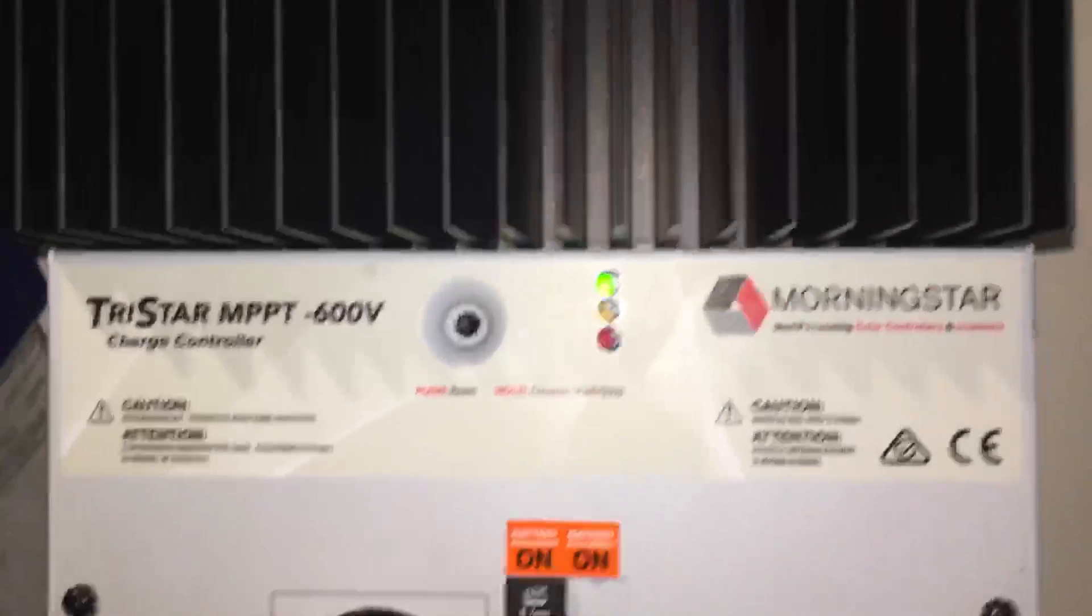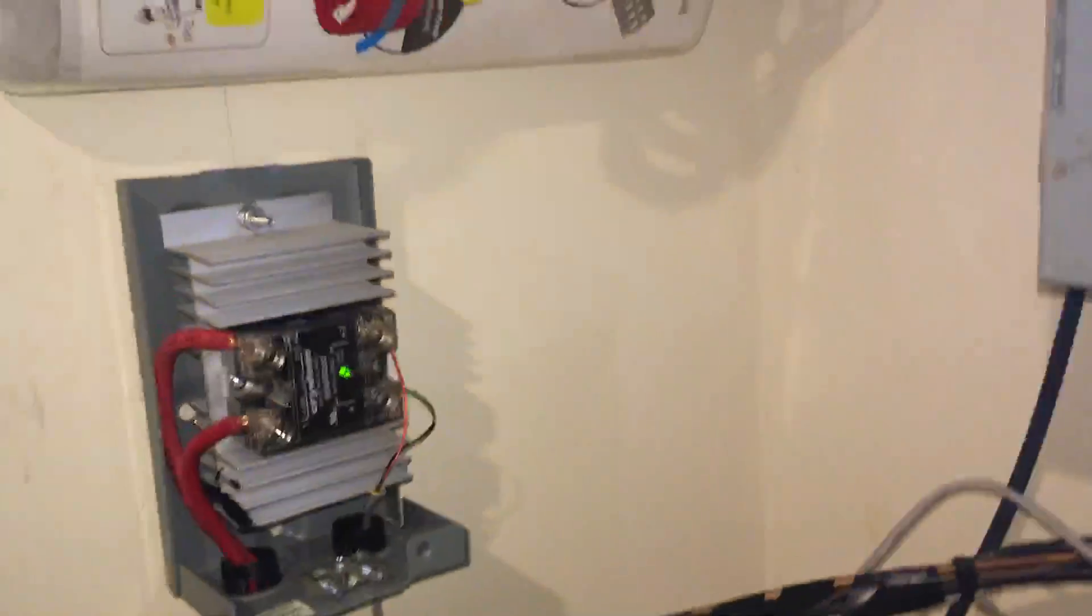So I have two solid state relays on heat sinks and they're controlling both of my charge controllers.